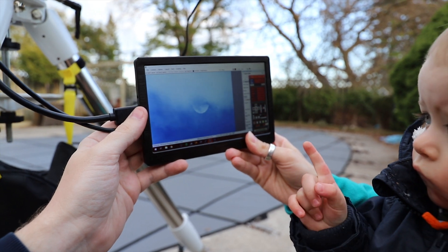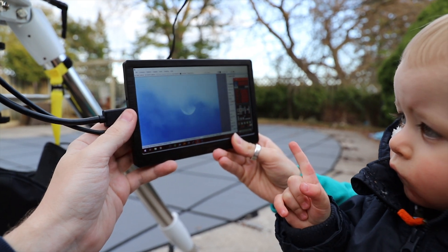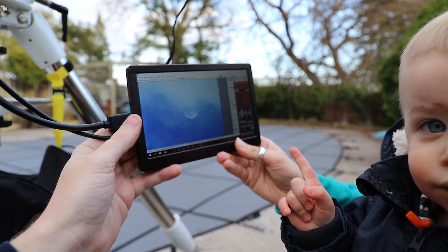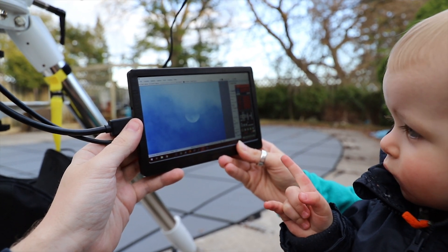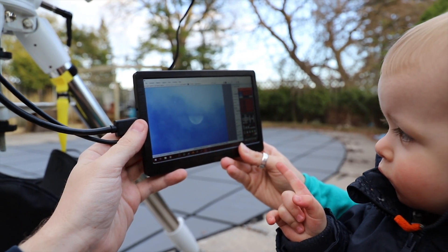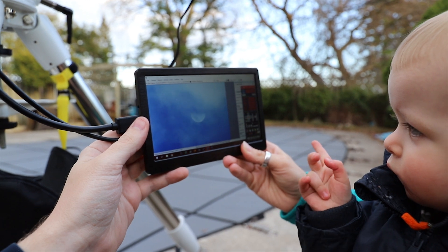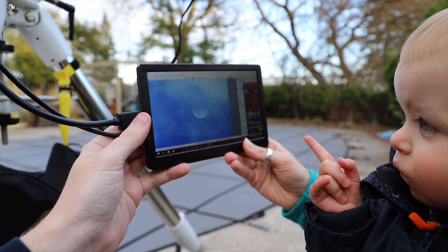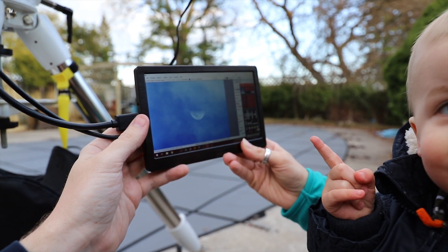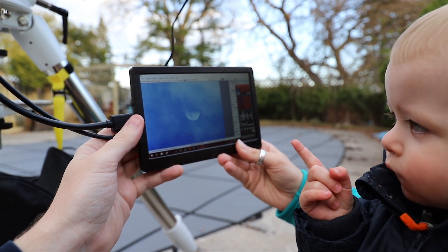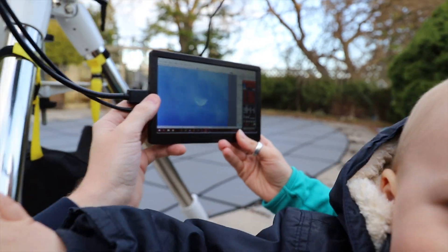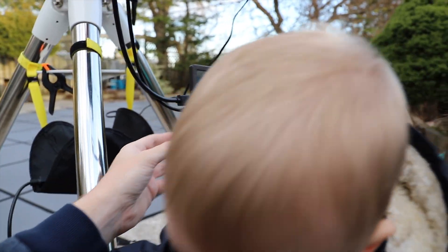There it is! Can you point to the moon? Where's the moon? It's like, it's right there. Can't you see it, mom?